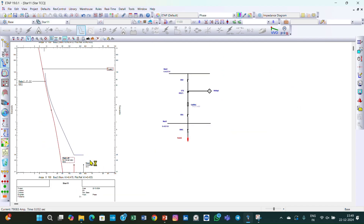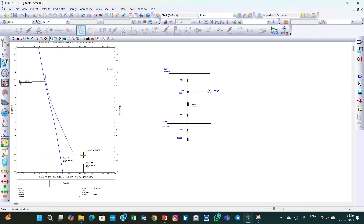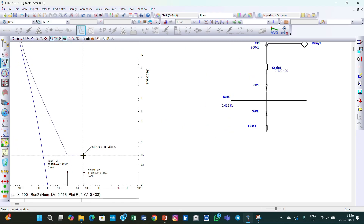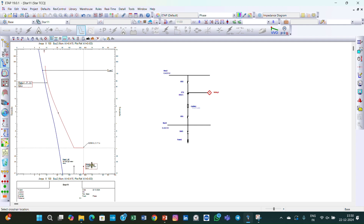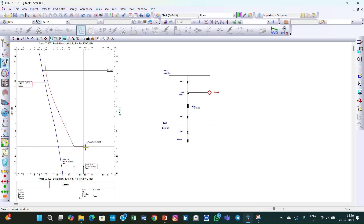Now first we need to know the coordination time interval between the fuse and the relay. I can select a cross point here and check the coordination time — it is around 0.04 to 0.05 seconds. But our coordination time interval should be 0.12 seconds as per the IEEE standard. So I can select this relay curve and move it upwards. Now checking the coordination time interval — it is around 0.125 seconds, almost 0.12 seconds. The relay has now been set.